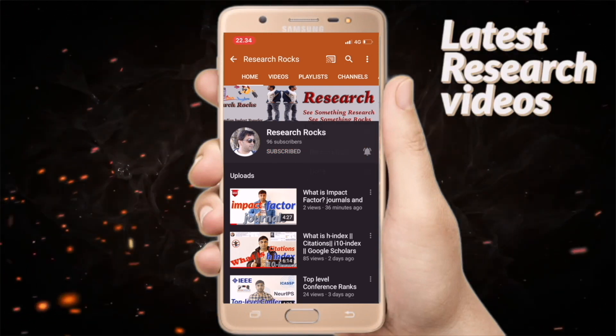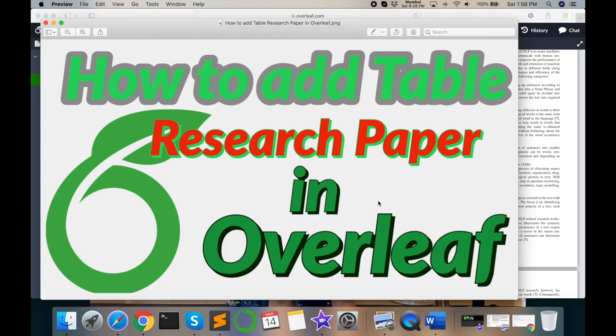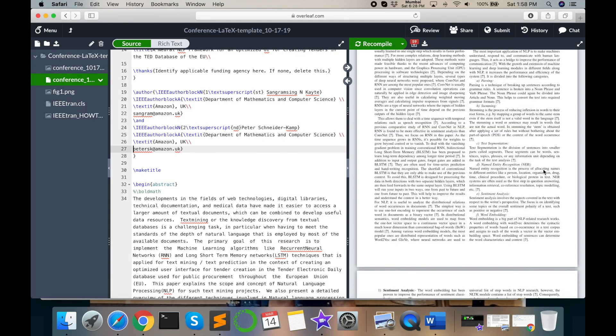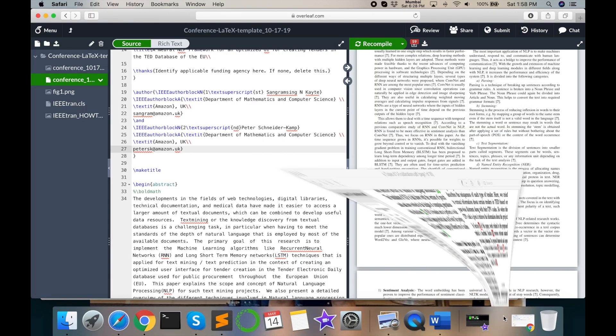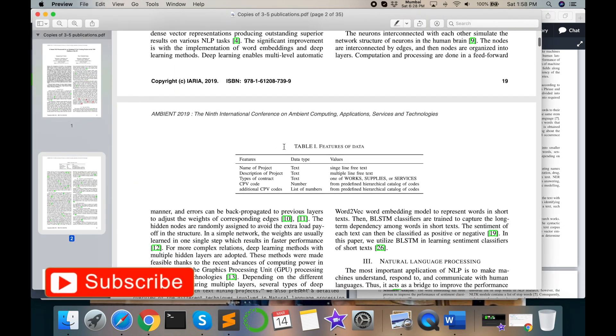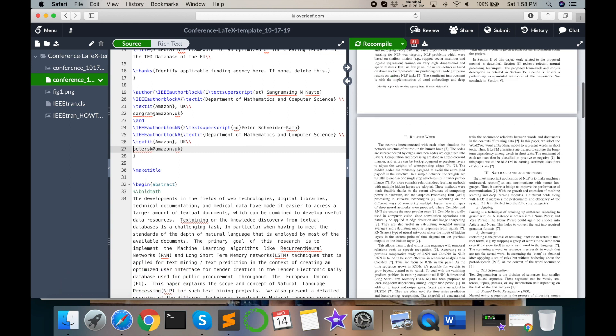Let us start the video first. Earlier, I explained how to create account, add paper, and modify the research article. In this episode, I will tell you how to add such kind of table in our Overleaf template or our research article.